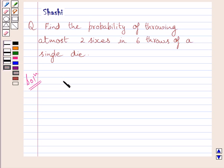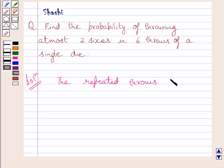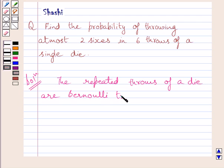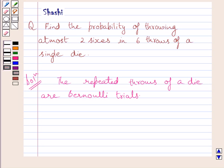We know that repeated throws of a single die are Bernoulli trials. Bernoulli trials are finite in number, they are independent, they have two outcomes — success or failure — and the probability of success remains the same in each trial. Therefore, throwing a die six times represents Bernoulli trials.